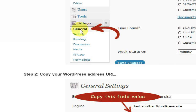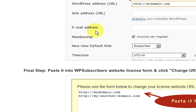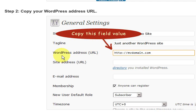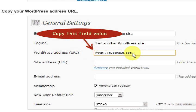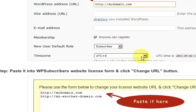It says go to the general settings and copy this field here, WordPress address URL, exactly the way it is. So if it has a slash on the end then make sure it's got a slash on the end.